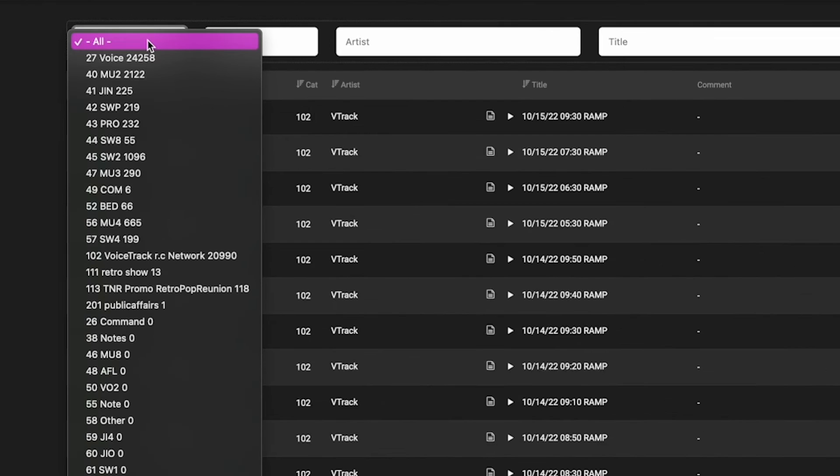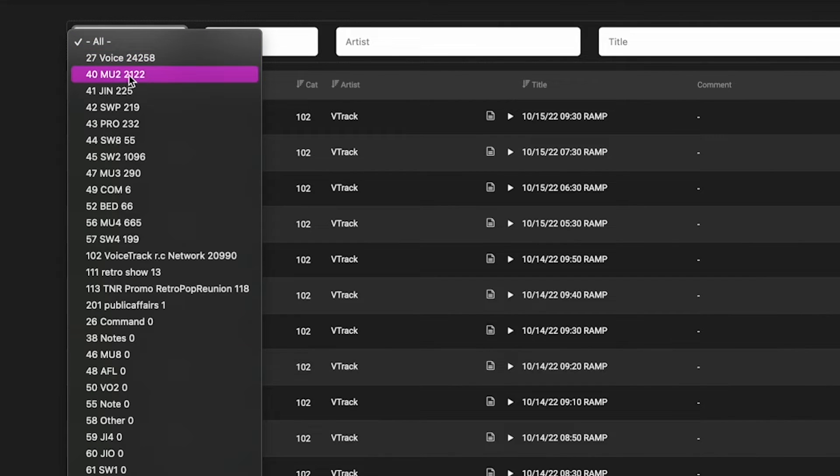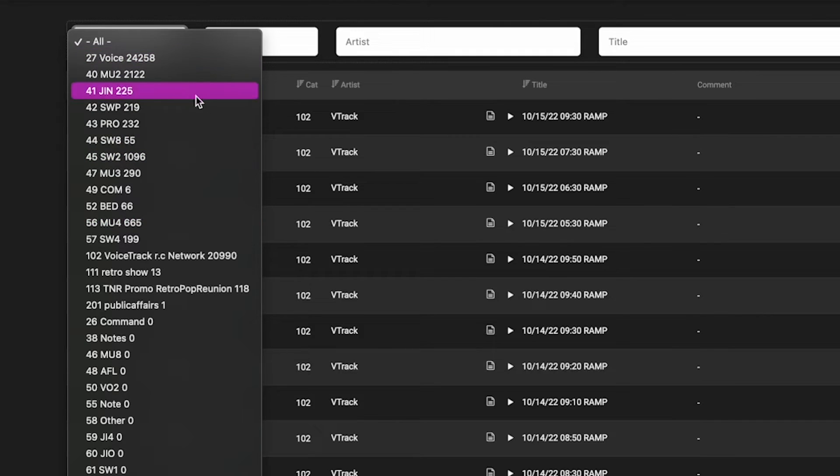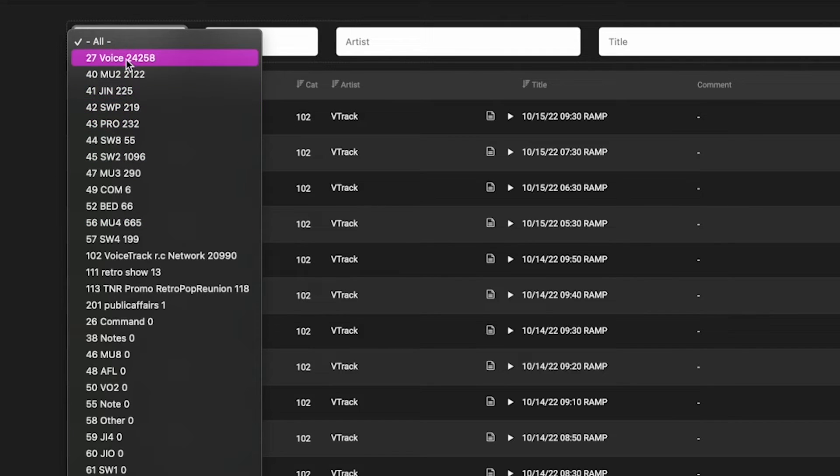For example, this client has a folder for voice tracks, for a few different music categories, jingles, sweepers, promos, and they've chosen to name them with three capital letters.